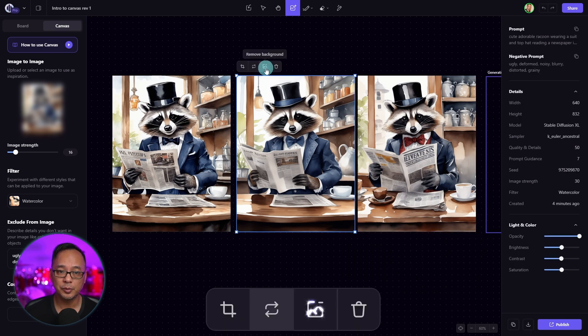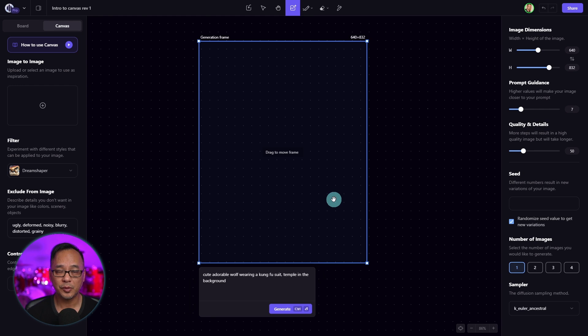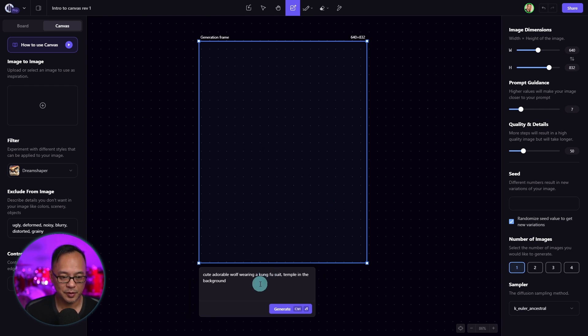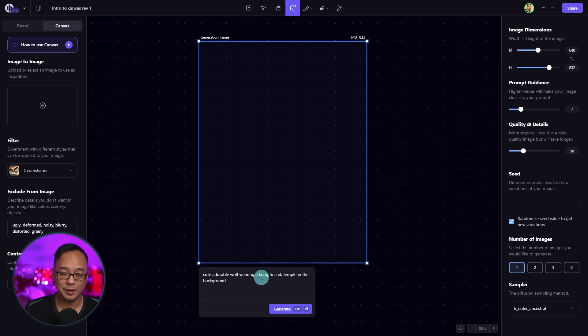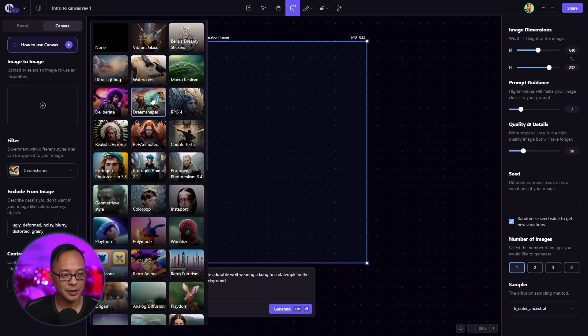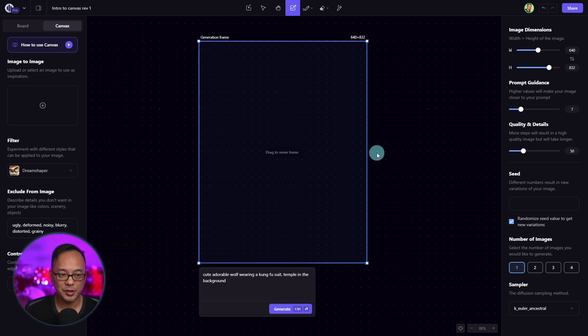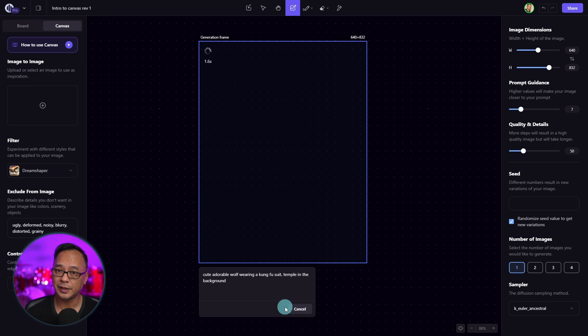The background remover can also be very useful. This time around, we're going to change the prompt to cute, adorable wolf wearing a kung fu suit, temple in the background. We're going to choose a dream shaper as our filter and generate an image.